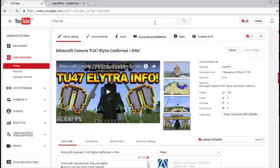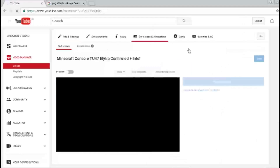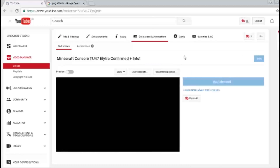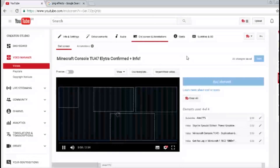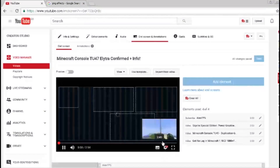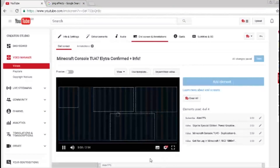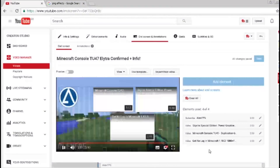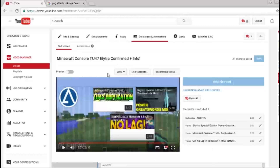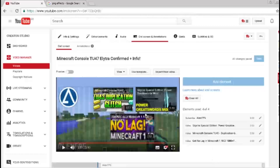What you want to do, you want to go to end screen annotations, and now you want to basically go to the end of the video which will already do it for you. And as you can see, I've already done it.